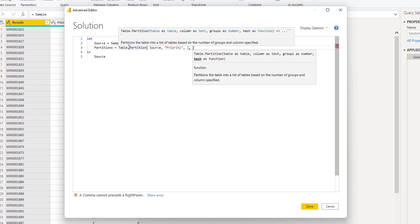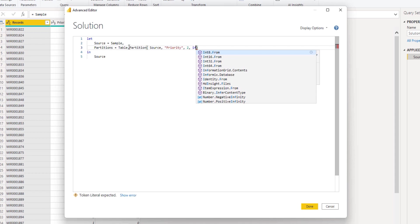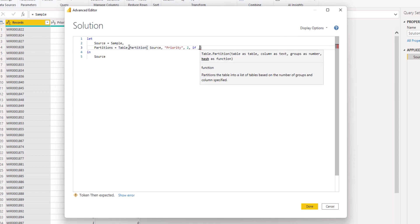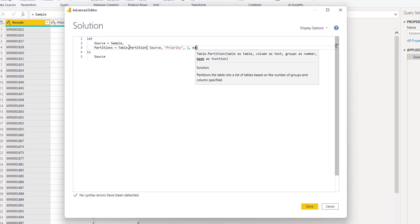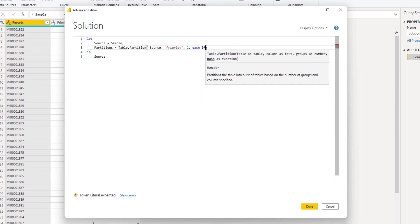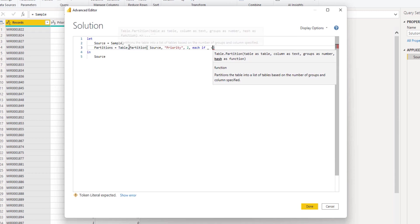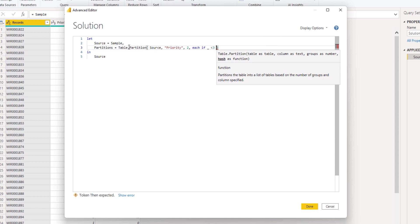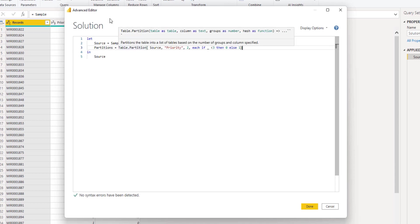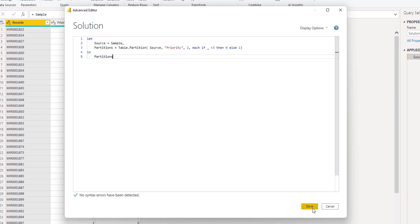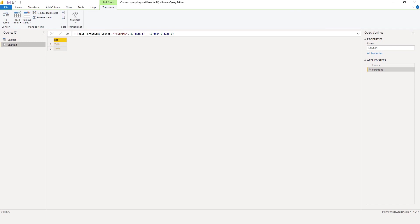Here we can say, each if underscore - so that is the current value - is less than three, then zero, else one. Let's return this and see what it does.